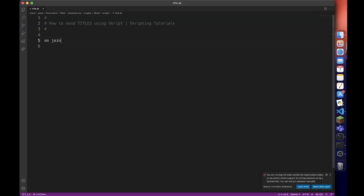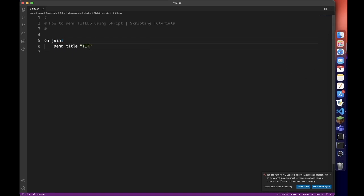We're going to be using the on join event so it'll be triggered whenever the player joins. And then all we need to do is send title with subtitle to player for 3 seconds.